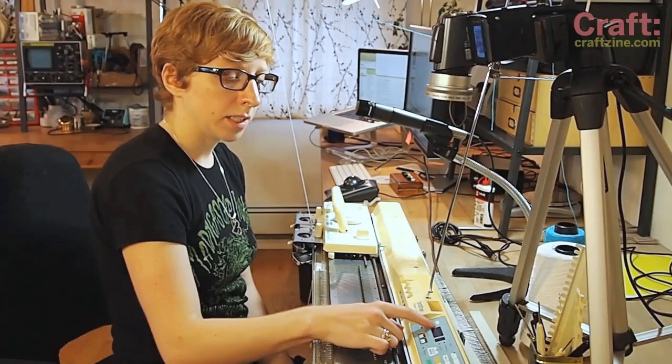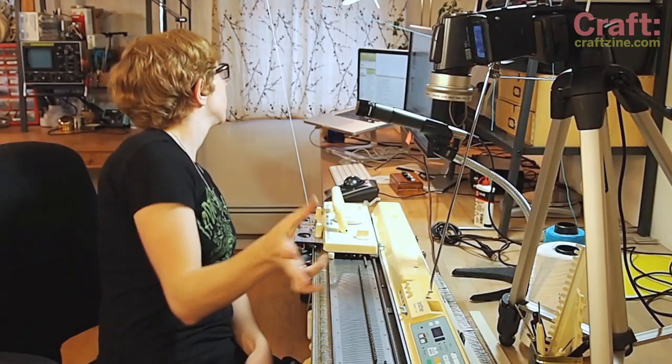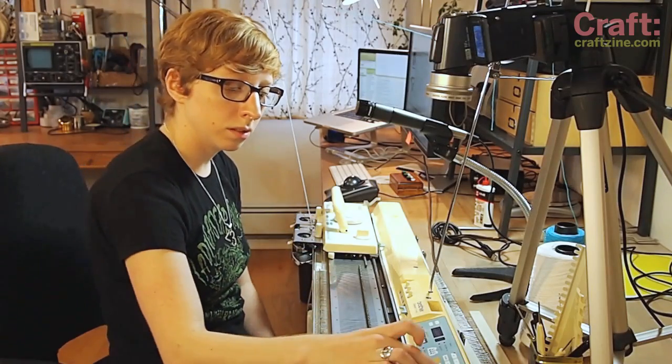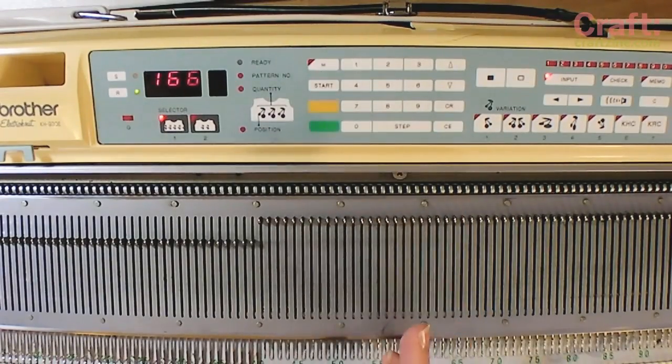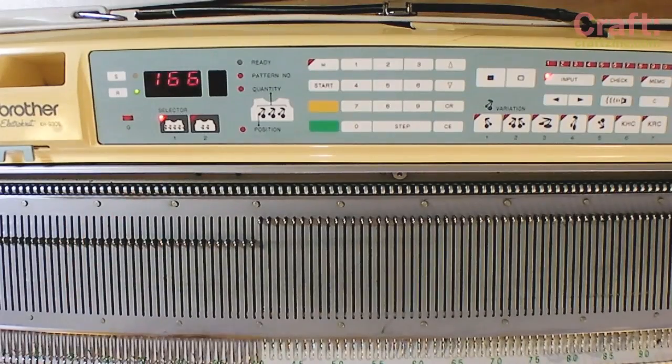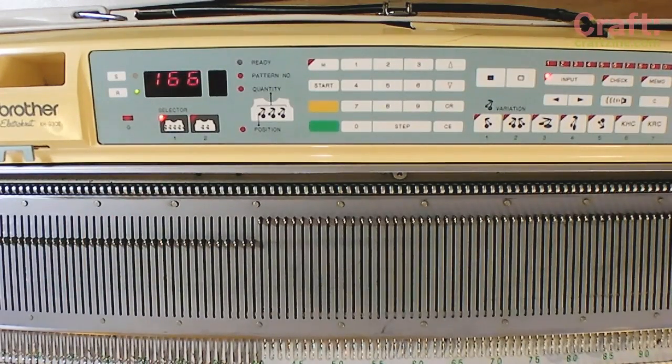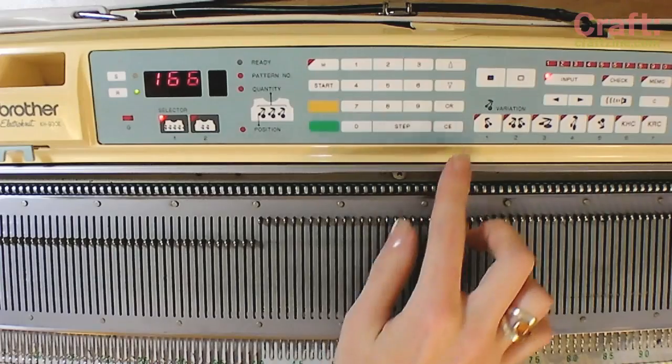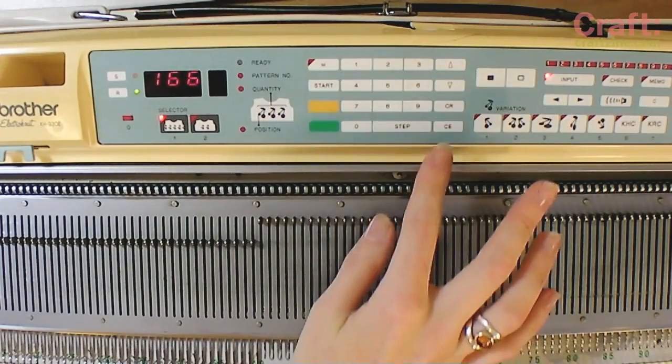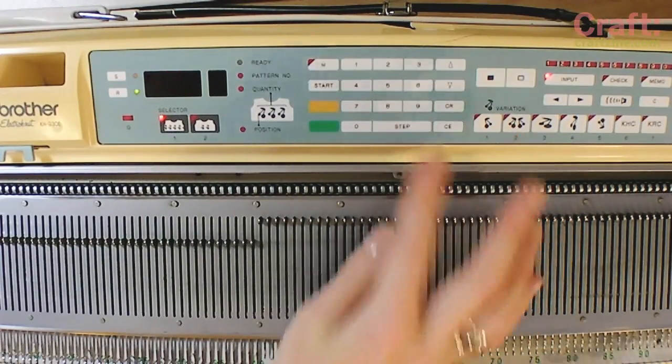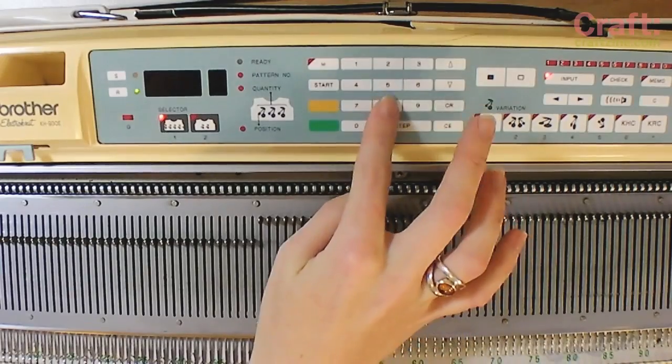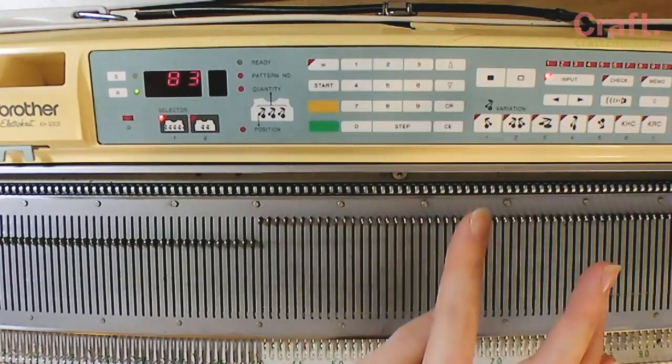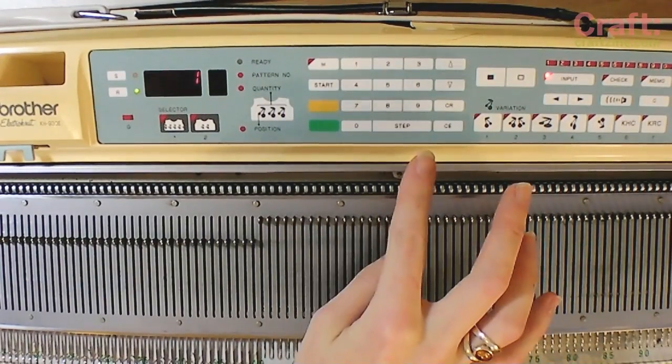Hit step. It's going to ask me how many stitches, and that's going to be the width of my image, which is 80 pixels or stitches. Hit step, and then it shows me how many rows it has room for at that width, considering the limited memory inside the machine. So, 166 is plenty. I'm going to clear that and enter the width as 83, or the height, and then step.